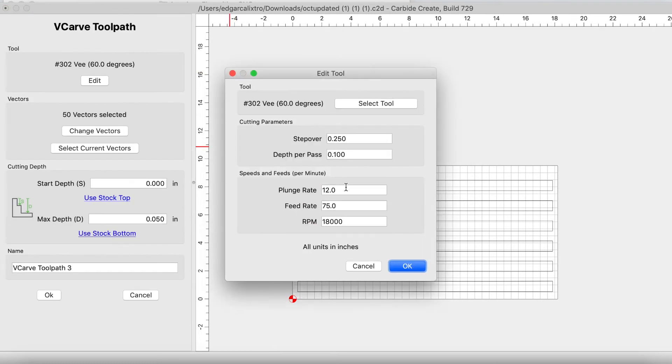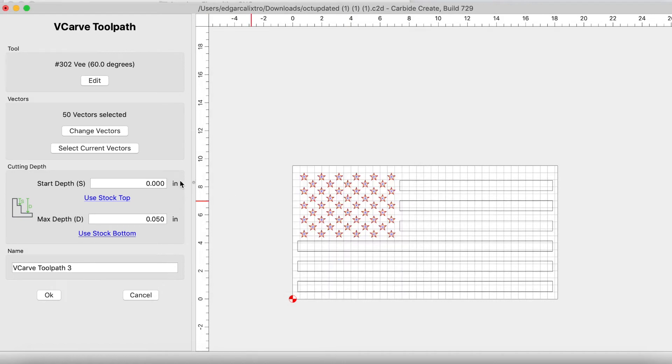We're going to edit the 60 degree v-bit. So our plunge rate is going to be 80, 90 RPM, 18,000, depth per pass is 0.1. Our max depth is going to be stock bottom, 0.75. And let's go ahead and click OK.